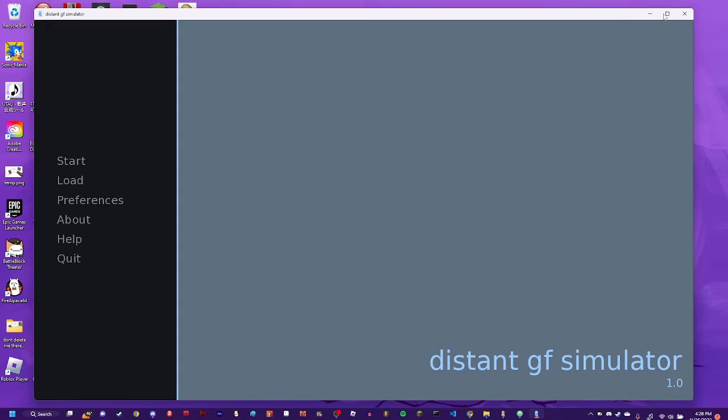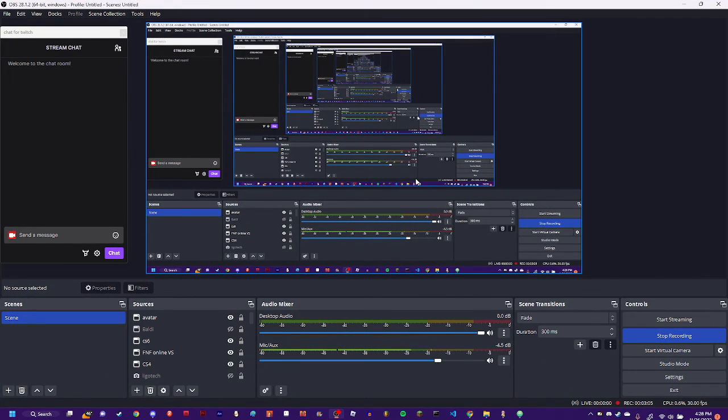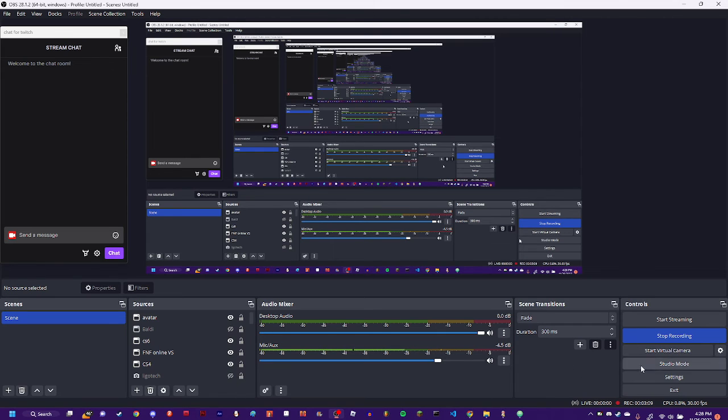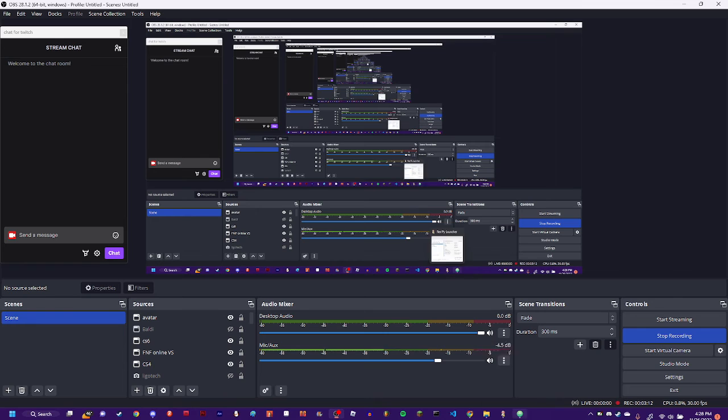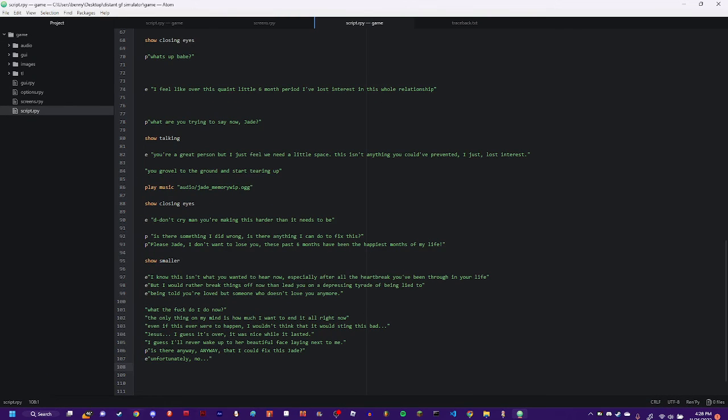And then it just boots you back to the title screen. Pretty good game. I'm not sure how it's going to do for the jam. Not even sure if I'll be able to, I'm not even sure if you can upload RenPy stuff to Newgrounds HTML5 type shit.